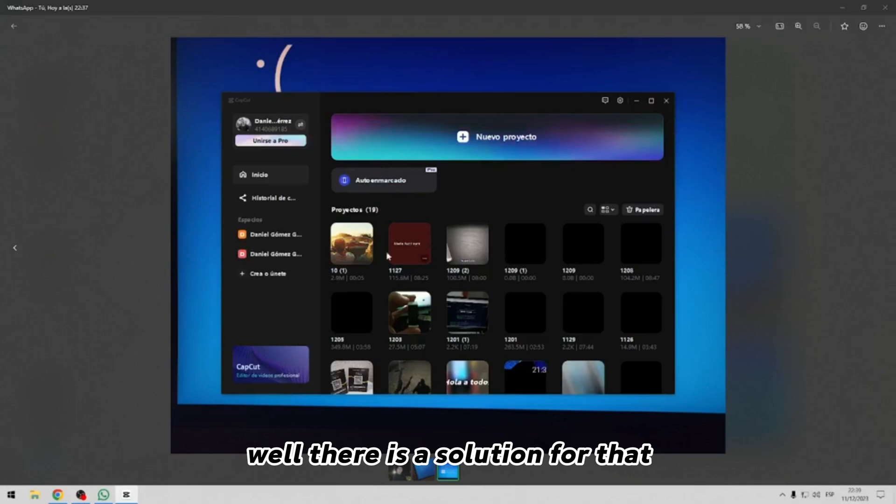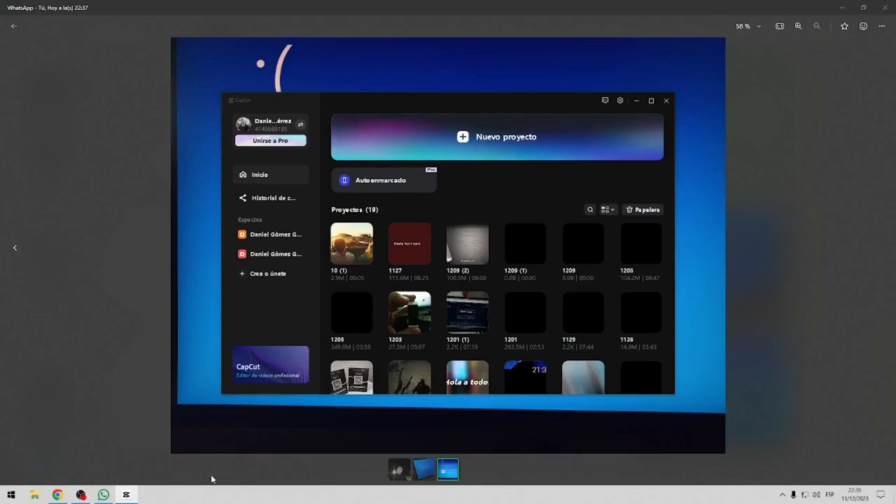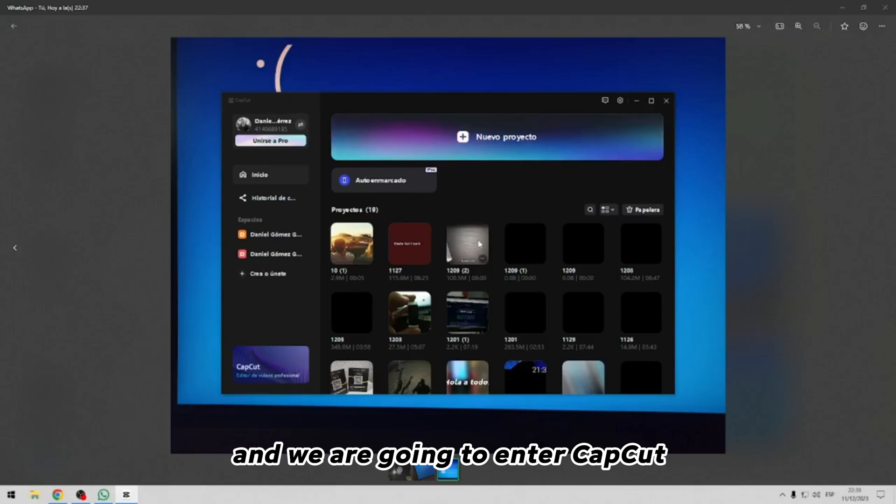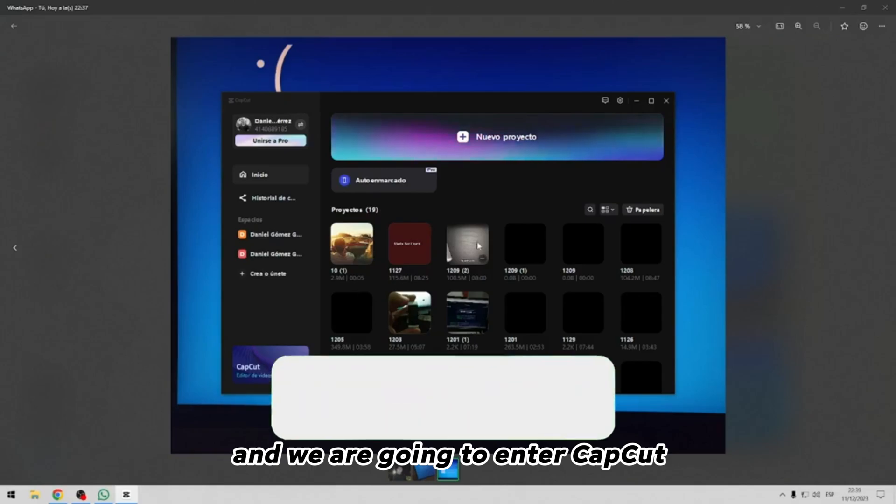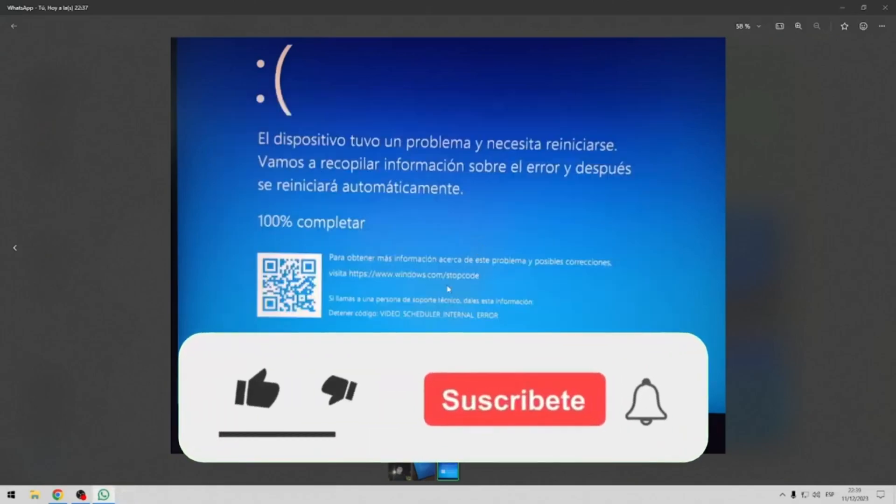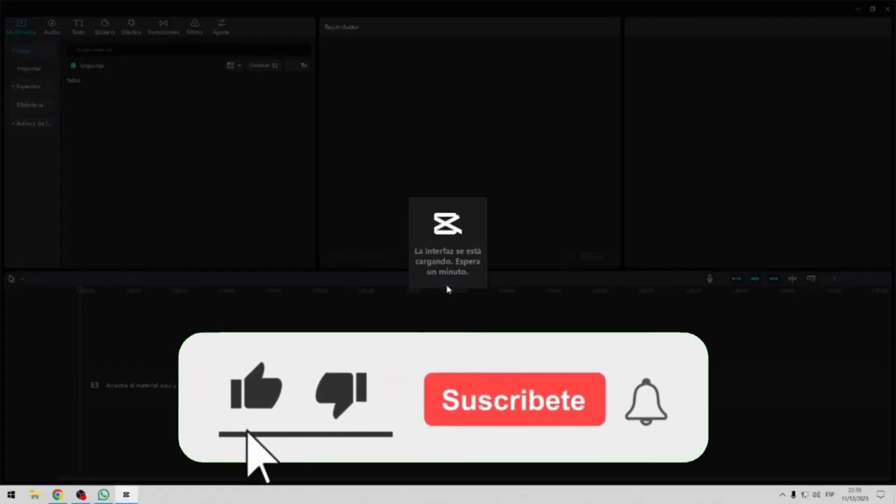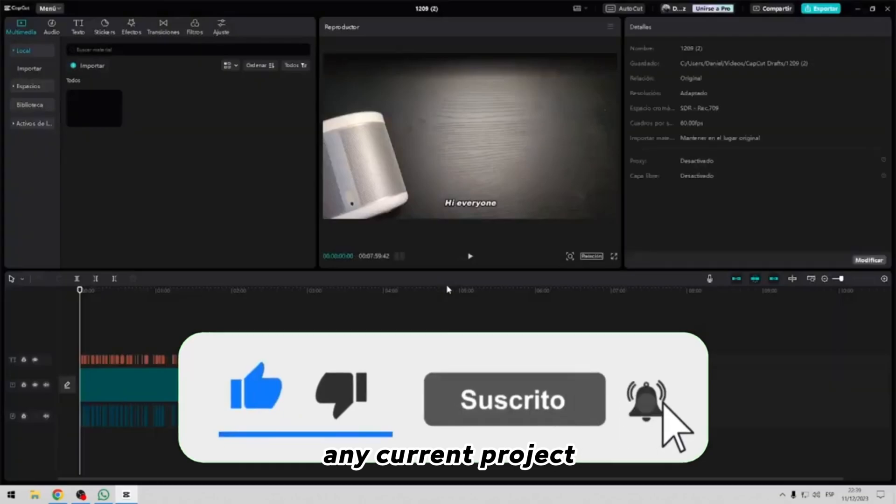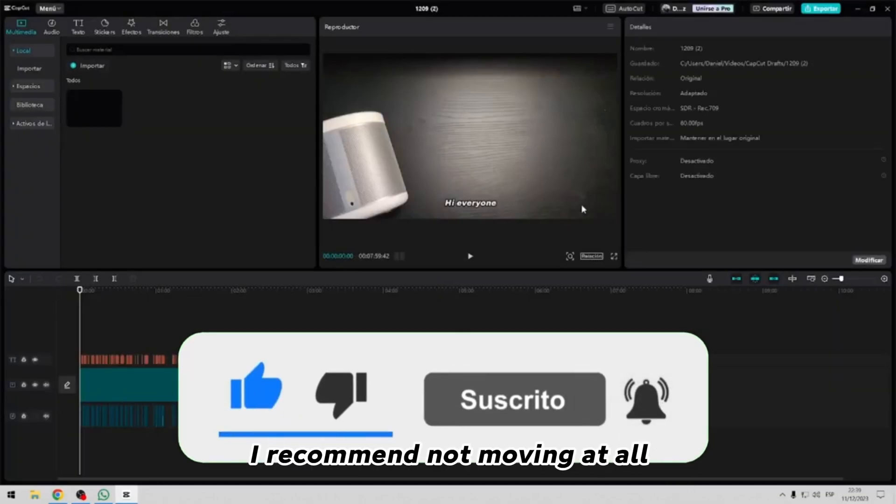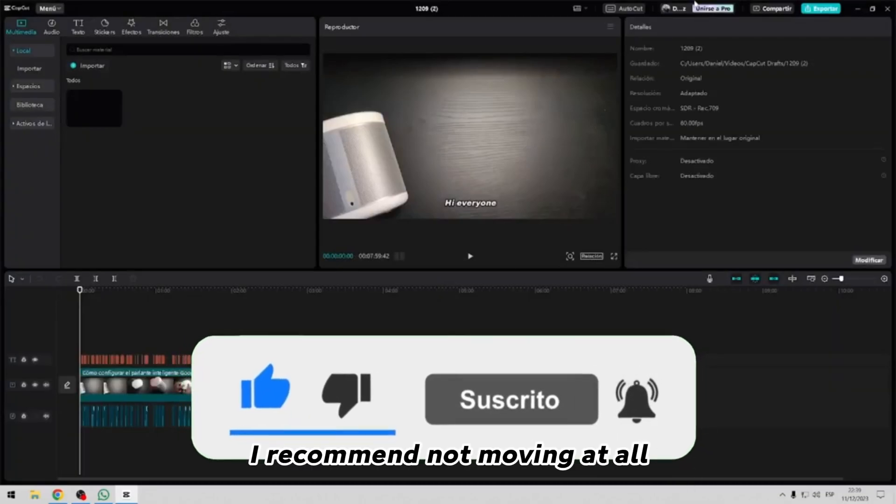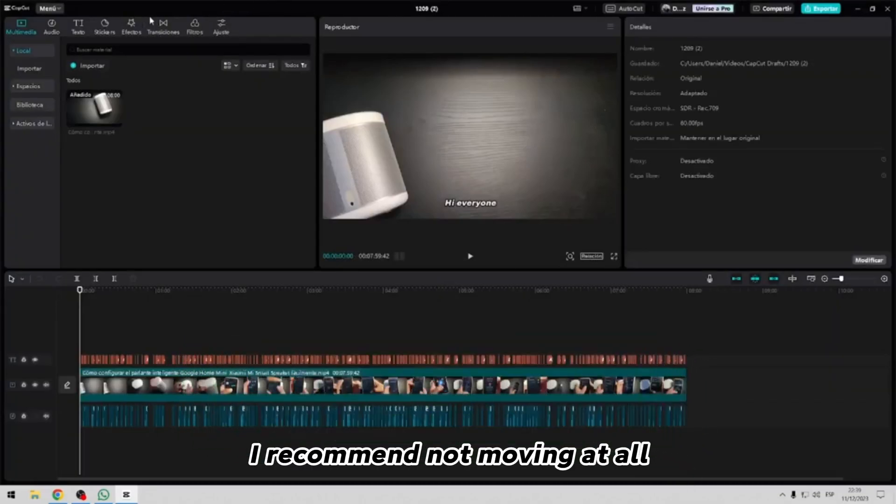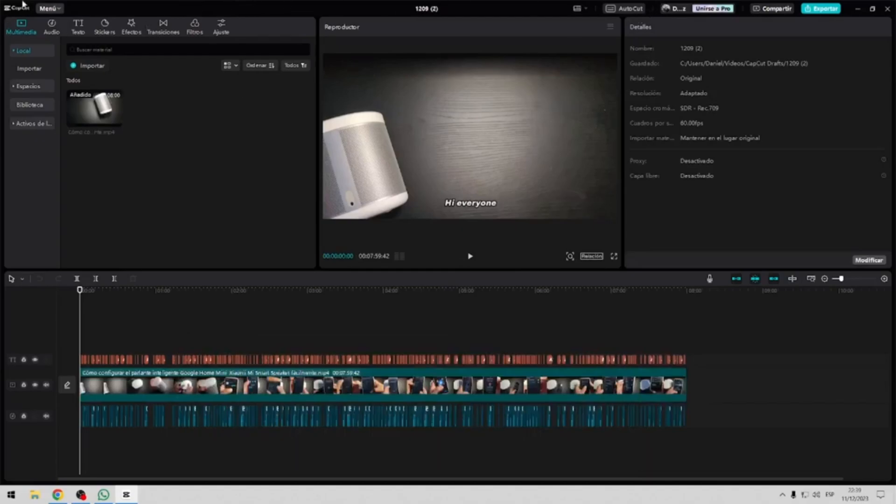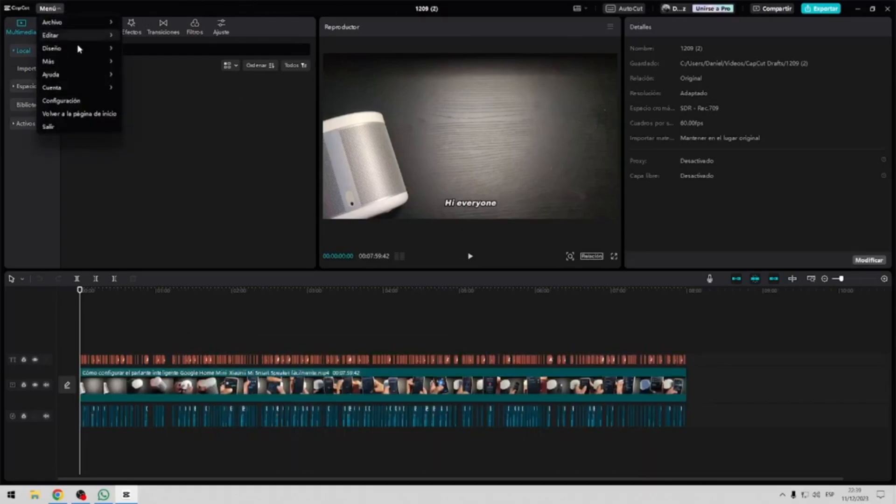There is a solution for that. We are going to enter CapCut. Any current project, I recommend not moving at all. They give them on the menu, setting,